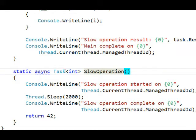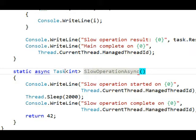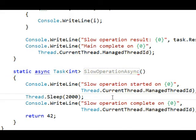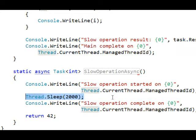And I'm going to change the method name from slow operation to slow operation async to follow the convention set forth by the .NET framework. Now the other different thing I'm going to do inside of here is I'm going to use the await keyword. And instead of doing a Thread.Sleep which blocks the thread,